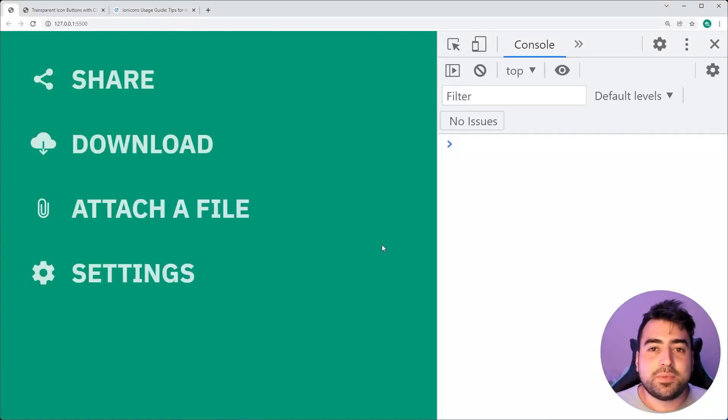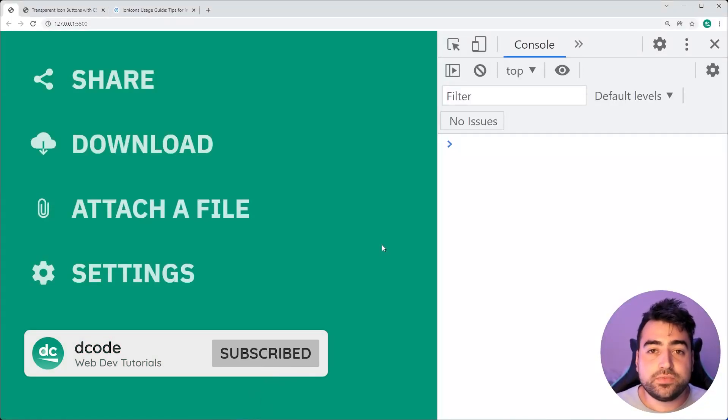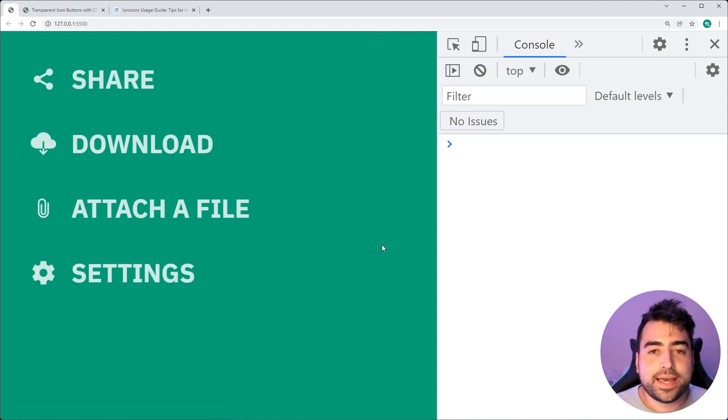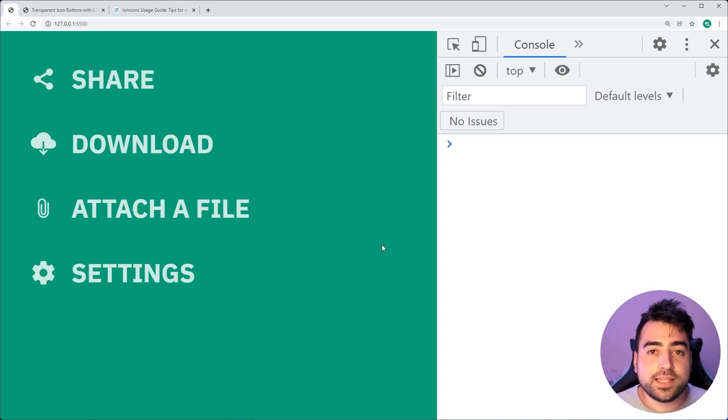Hey, how's it going guys? My name is Dom and welcome to today's video where I'm going to be showing you how to create these transparent icon buttons using HTML and CSS.